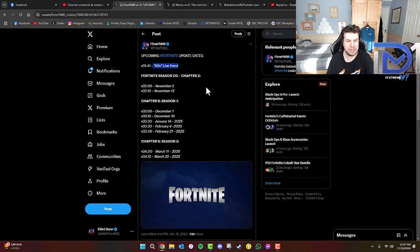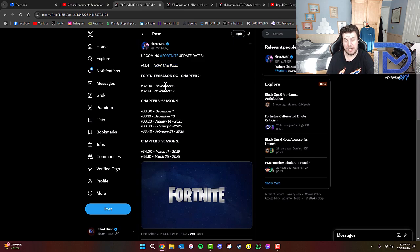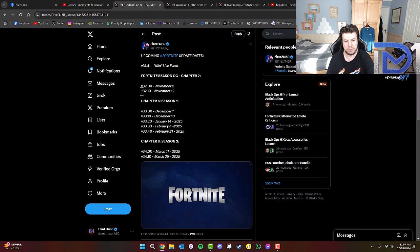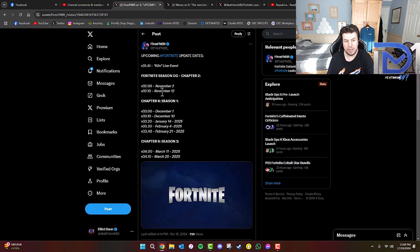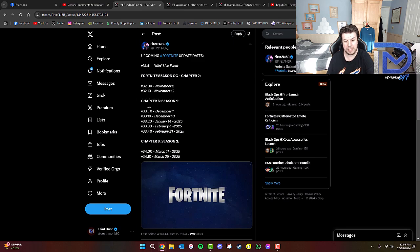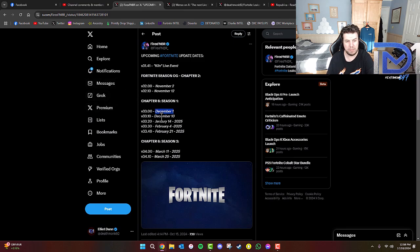So as you guys can see, Season OG Chapter 2 will be happening starting most likely November 2nd, as of this date, version 32.00. Then there will be a patch update, version 32.1 on November the 12th. And Chapter 6 Season 1, most likely going to be on a new map, will most likely be kicking off on December the 1st. There's more or less going to be another live event, maybe November 30th, I guess.